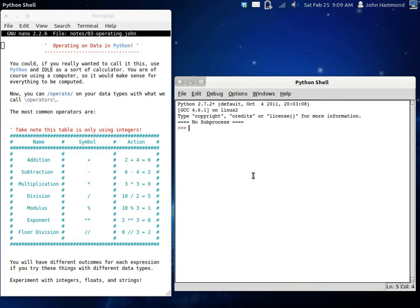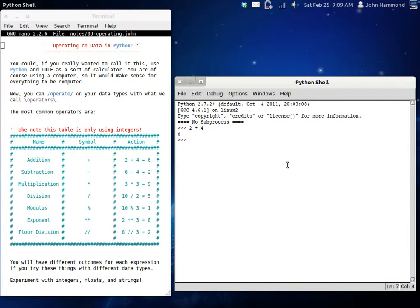If we hop on over to our Python shell, we can try it out. I typed out an example here, like a little action on the right hand side of the table. So 2 plus 4, if we just type that in, we get 6. Idle almost kind of works as a calculator or something, but that just makes sense.